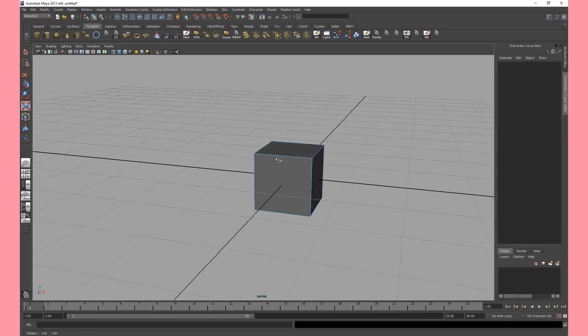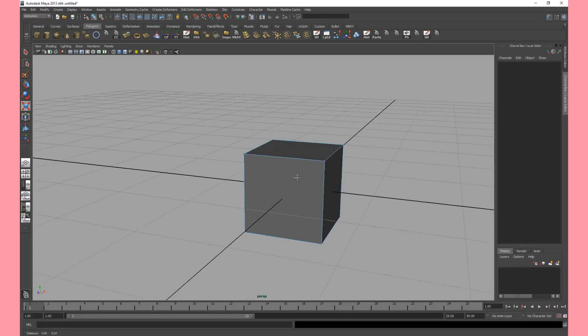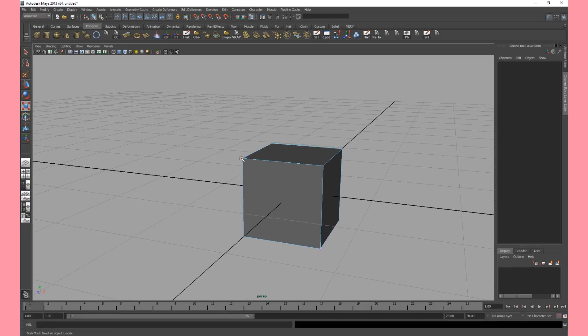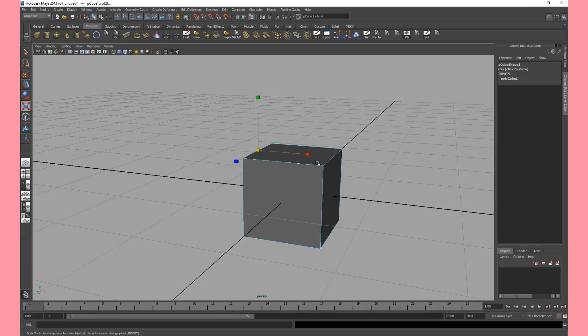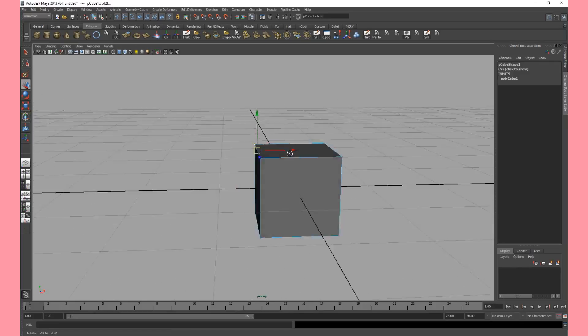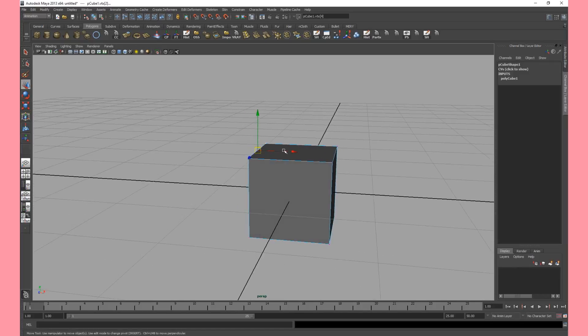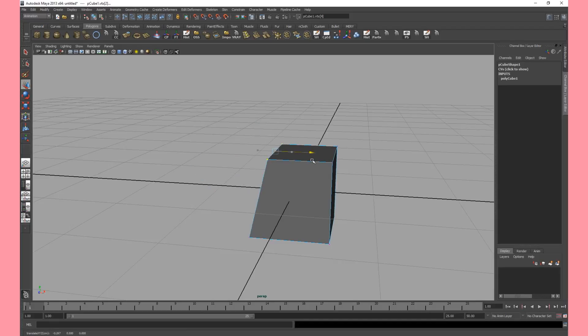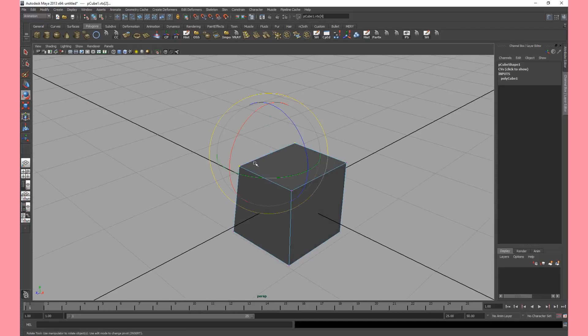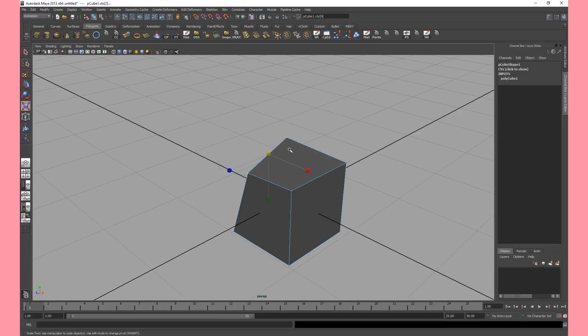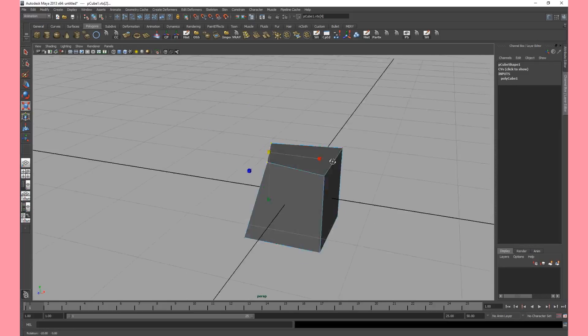Now we're in vertex mode which shows by these purple points that you can select. Let's drag a selection and now we have those vertices selected. If I hit W I'll be able to move them around. If I hit E I'll be able to rotate them around and if I hit R I'll be able to scale them in and out.